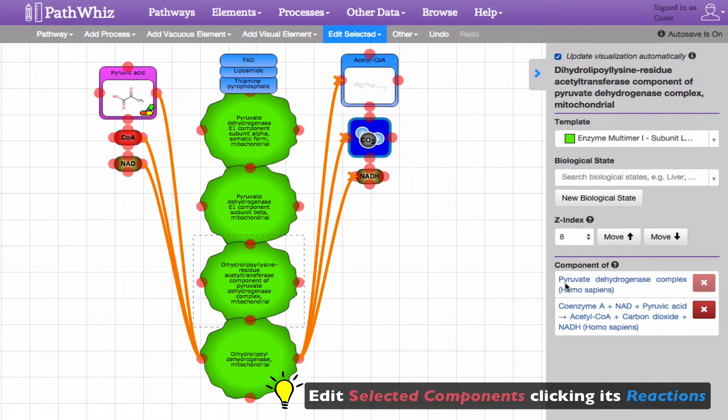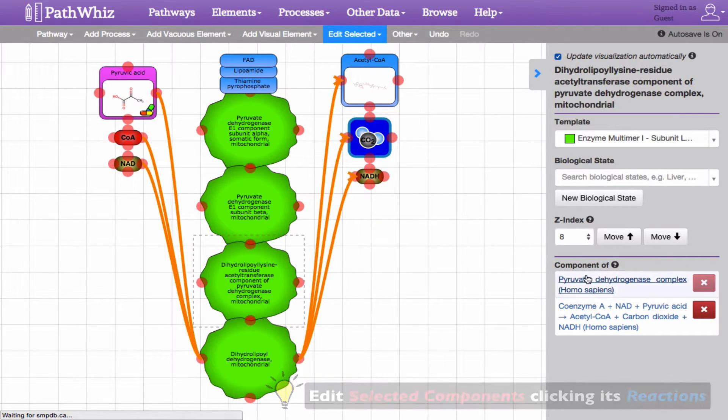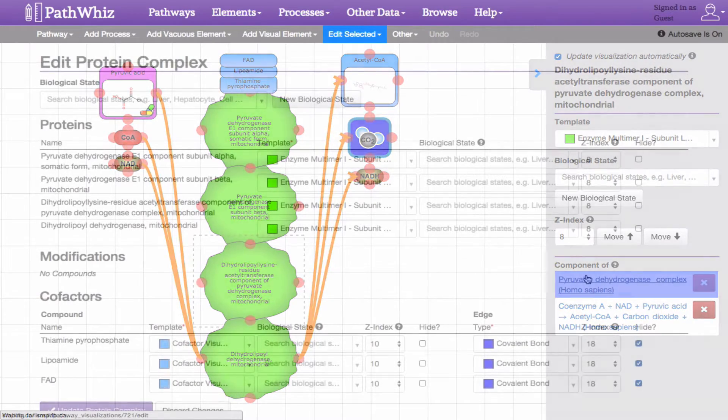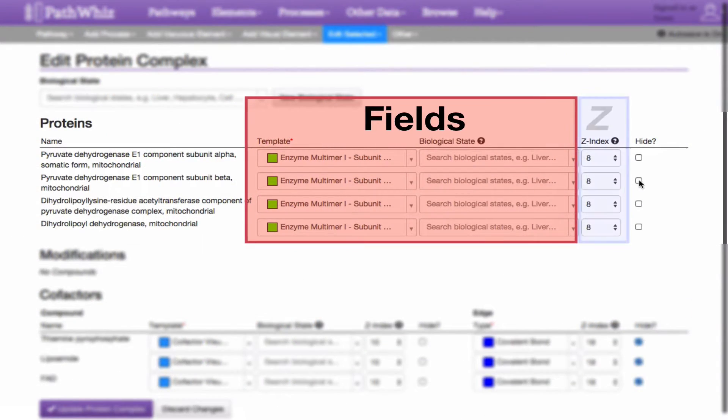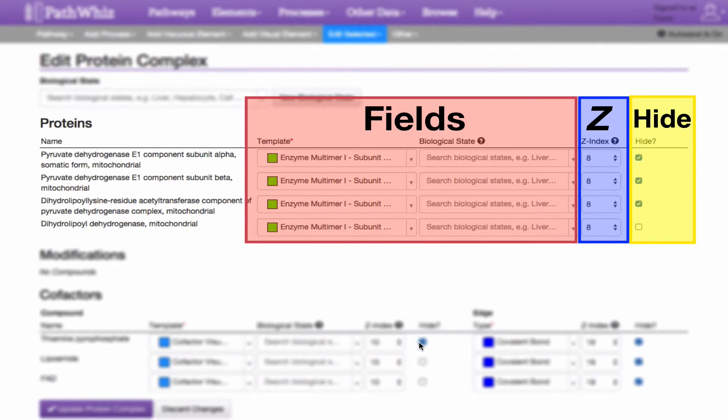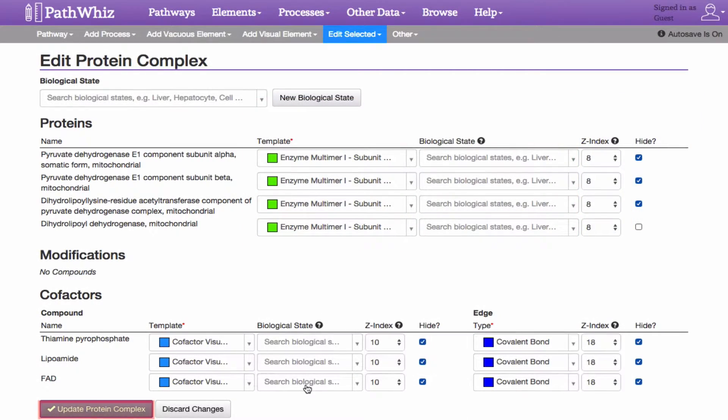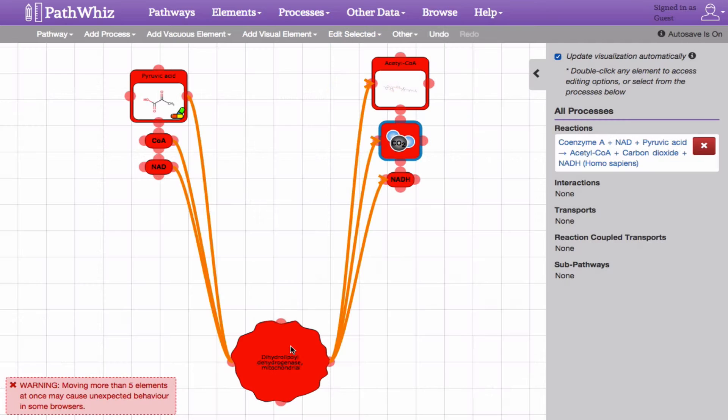You can also edit the information associated with the specific element by double-clicking it and accessing its fields as we saw in the previous video in PathWiz Part 2. By clicking the reaction hyperlinked in blue, we can alter or change certain fields, the respective Z indices, and toggle if we want them shown or hidden in the drawing canvas. Moving the selected reaction over to the desired position,